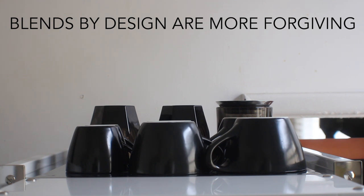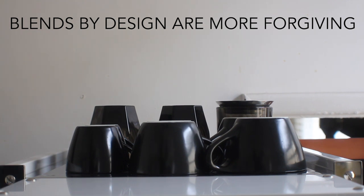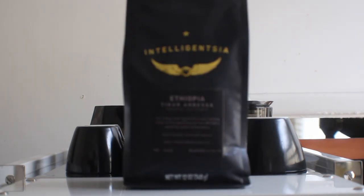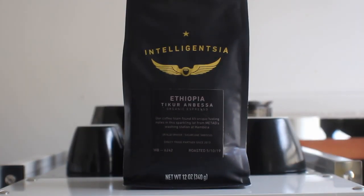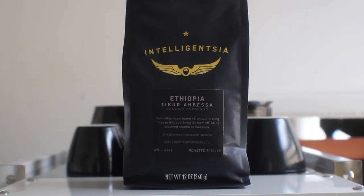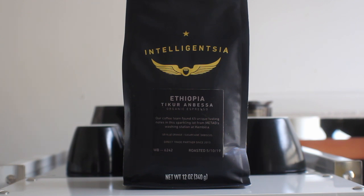If you want to pull a ristretto or a lungo or a standard espresso, a blend is a great option. If you're doing a single origin like this Intelligentsia Ethiopia Tikur Ambisa, you're going to want to pull it maybe a little bit longer. In my experience, the single origin espressos, especially these fruitier, more acidic espressos, are best pulled just a bit longer than your standard espresso.